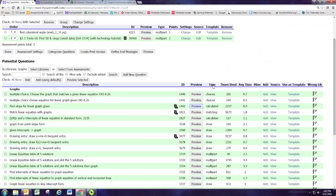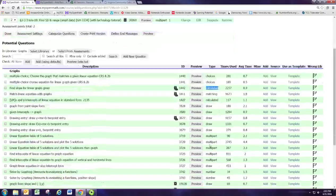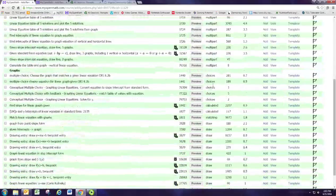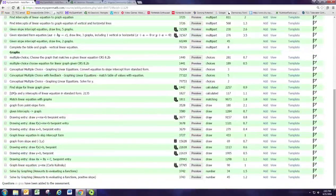What about the Type column? Questions are typed based on whether they're multiple choice (called Choices), matching, numerical calculated answers, or multi-part problems. My original goal was to find a problem where the student has to draw the linear equation of two variables. So I might want to sort by clicking the Type column header and then look only at the ones where they're drawing — that puts all the drawing questions together.